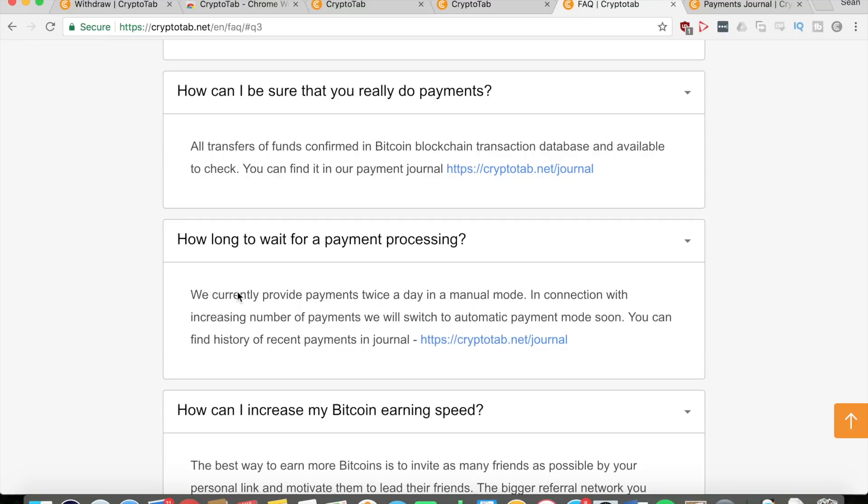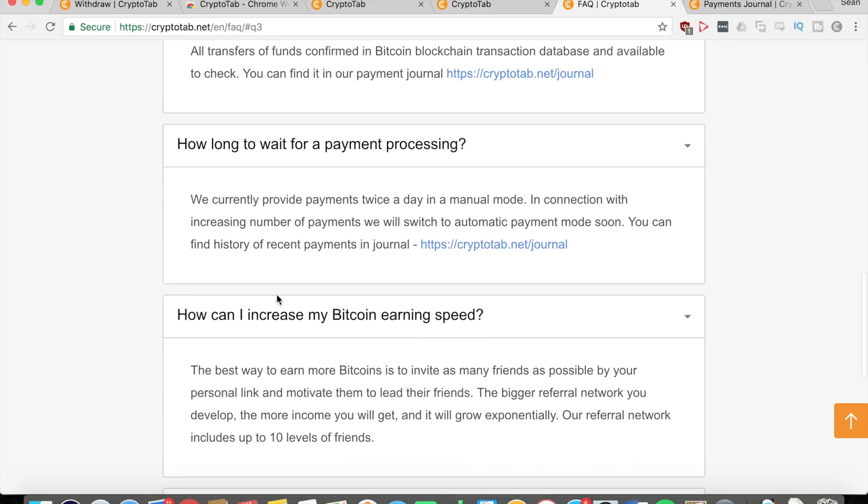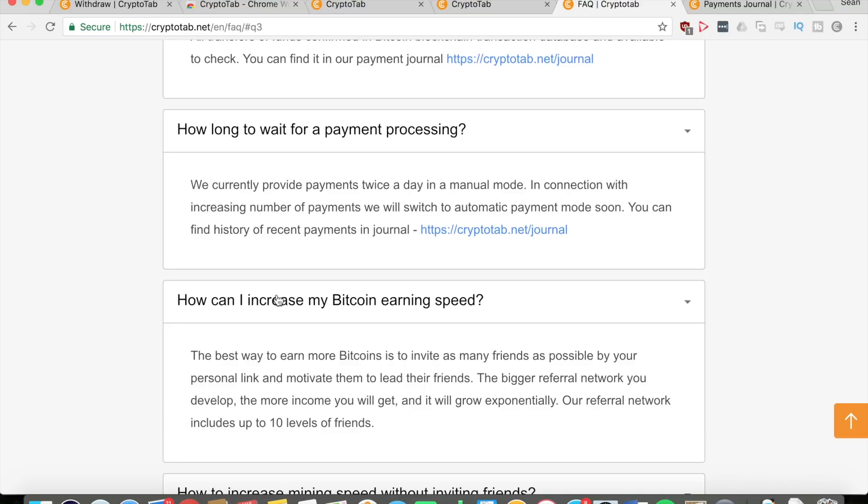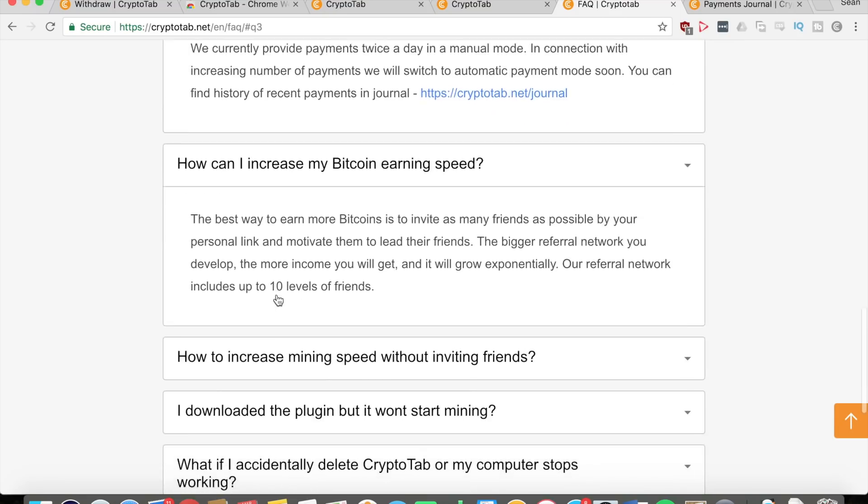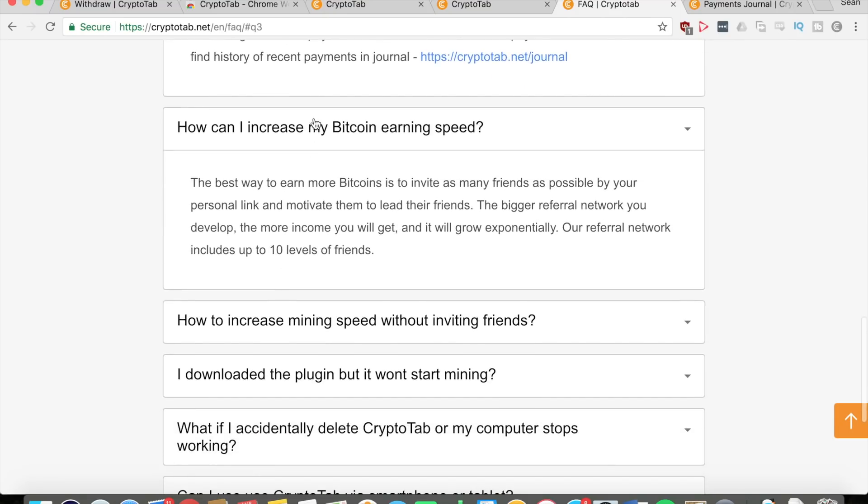How long do you have to wait for withdrawals? They provide payments twice a day manually, so they might switch to automatic soon. You can see that they are pretty prompt with their payments - two times a day. If you withdraw at a certain time, you can expect to get it within a day reasonably because they do it manually, so it might take a little bit more time, but it'll come.